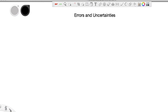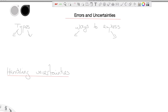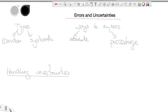Looking at errors and uncertainties, the headings under which we'll examine this are: types, ways to express them, and the handling of uncertainties. In terms of types, we have random and systematic — terms which should be familiar from GCSE. In terms of ways to express them, we have absolute uncertainties and percentage uncertainties. We must work in absolute uncertainties for some calculations, but for the overwhelming majority we work in percentage uncertainties.